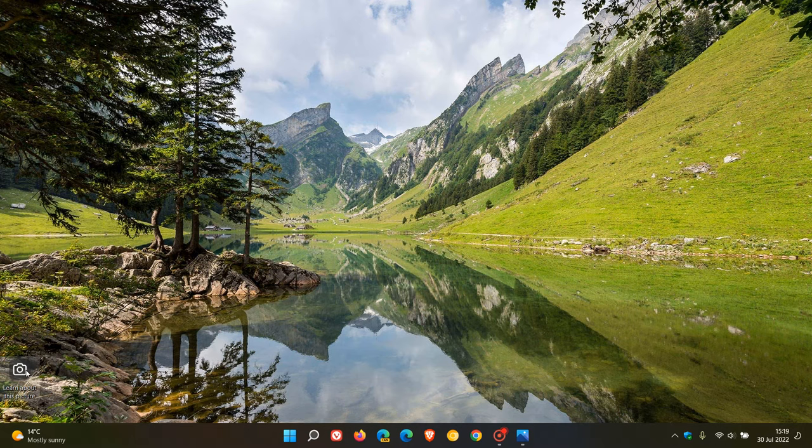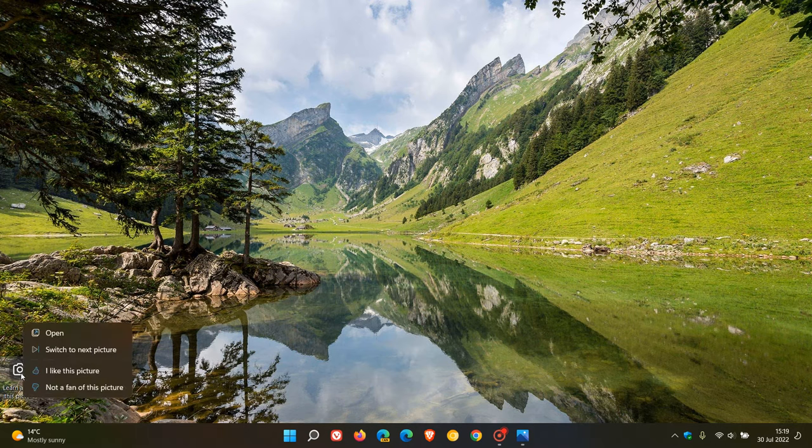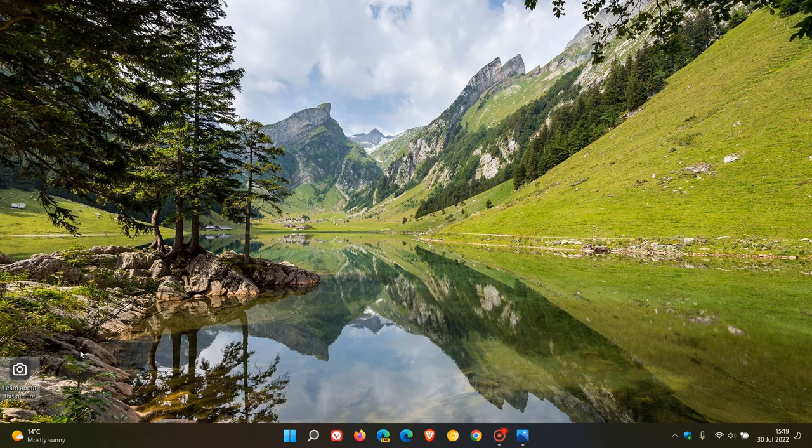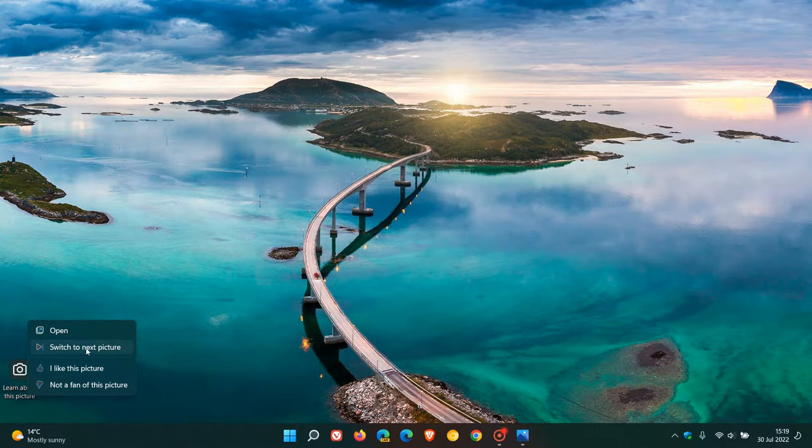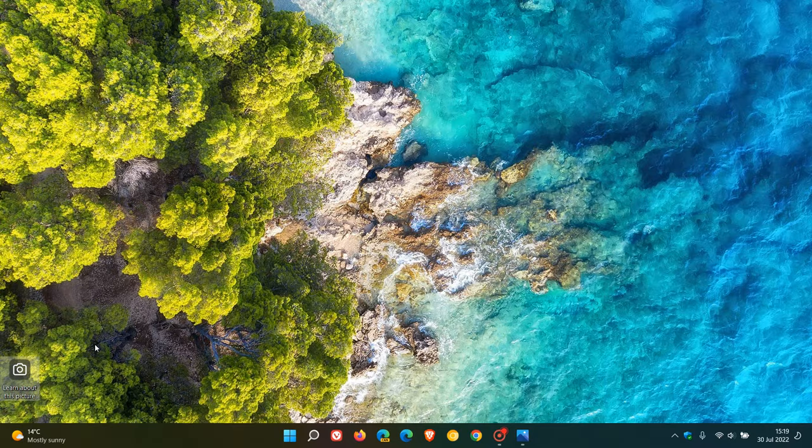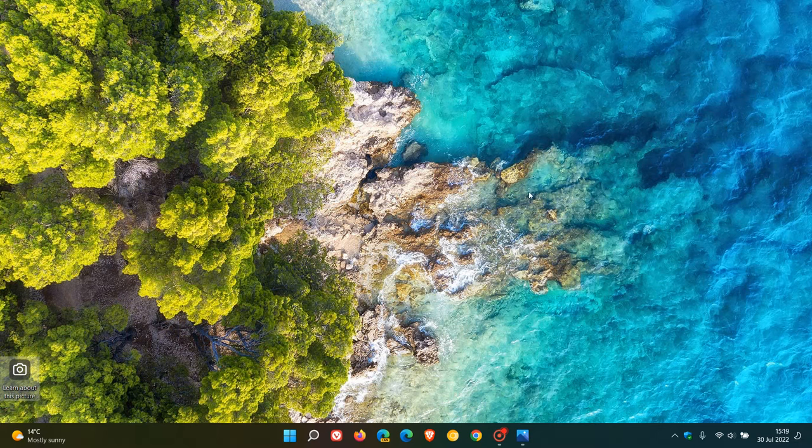If you right-click on the Windows Spotlight Desktop icon on your desktop, you can click on Switch to Next Picture and then choose an image that you would like to keep as your wallpaper and background for the day.